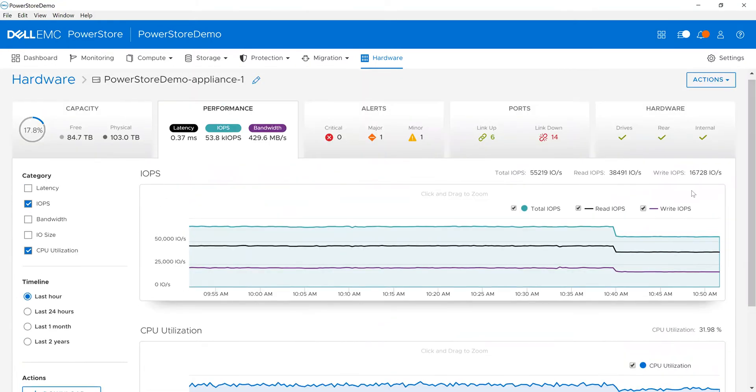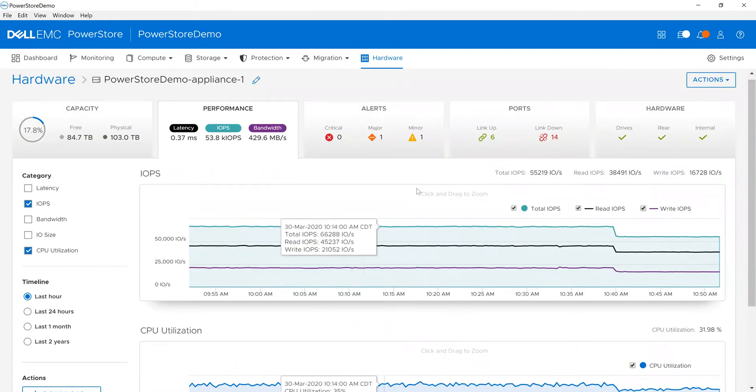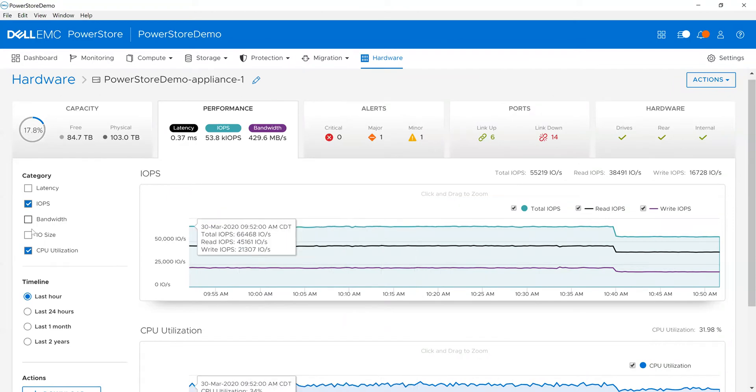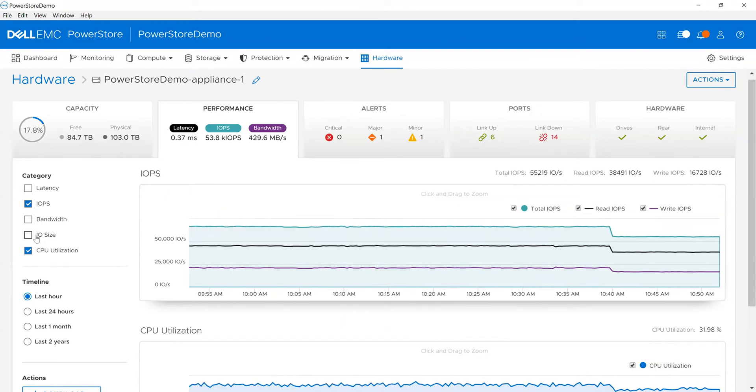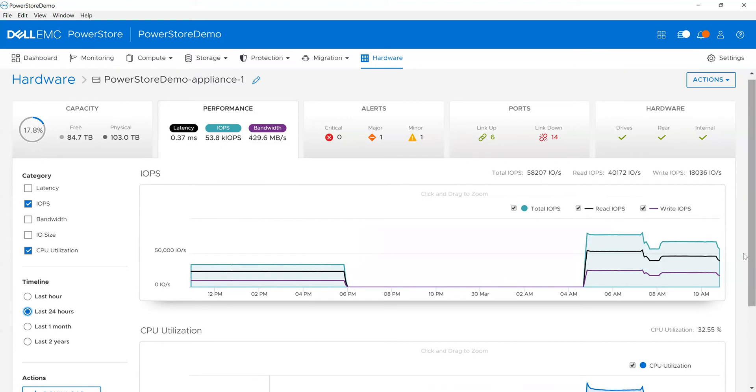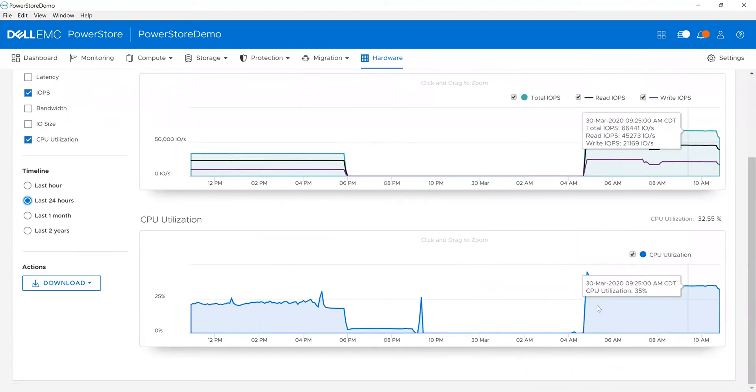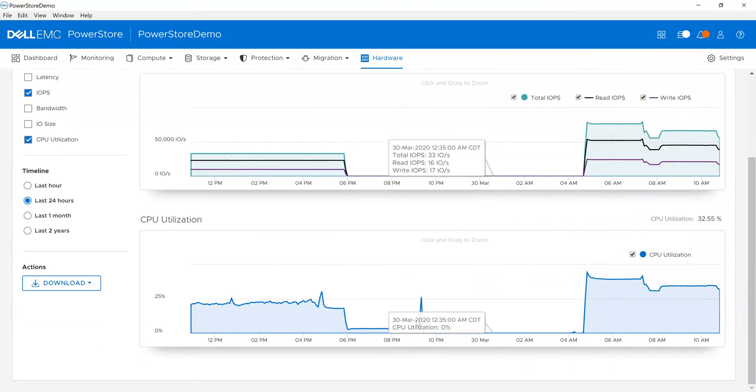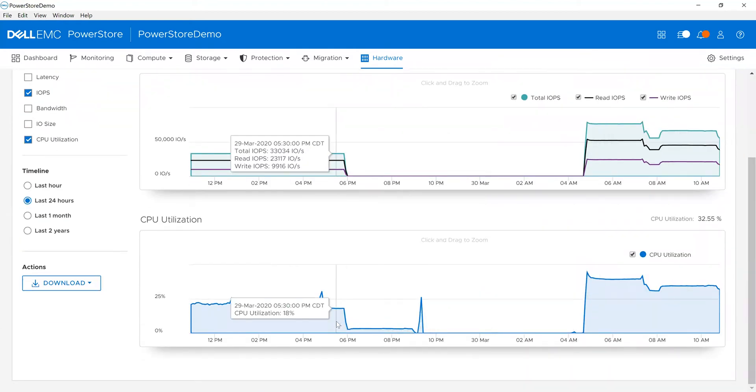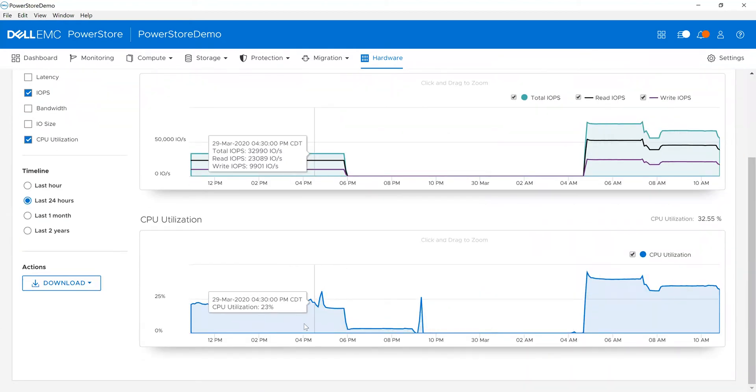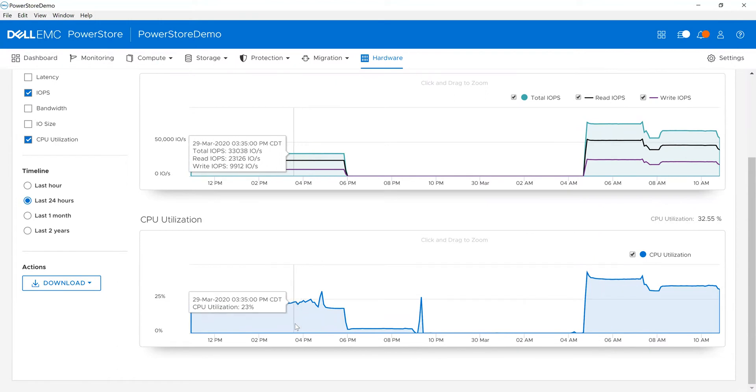And just to remind you, I can change my view in the environment as I want. For example, maybe I want to look at the last 24 hours. I can see what it's doing in that environment and I can easily drill in here as well.